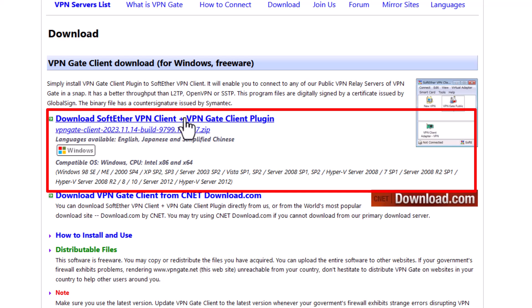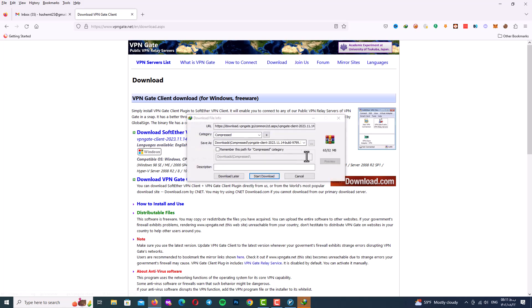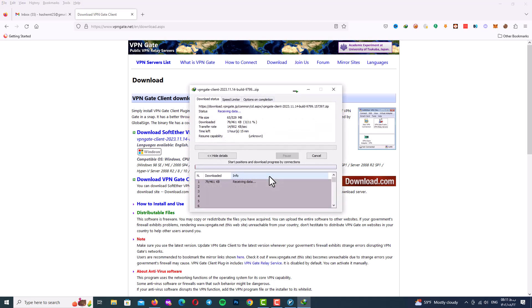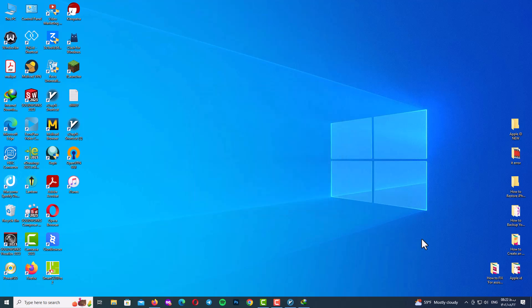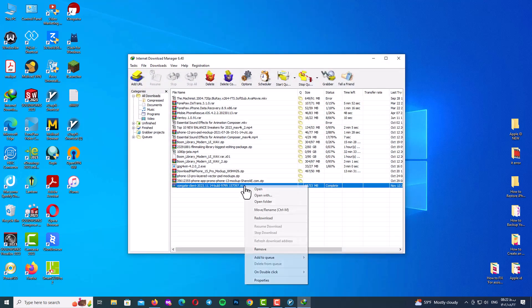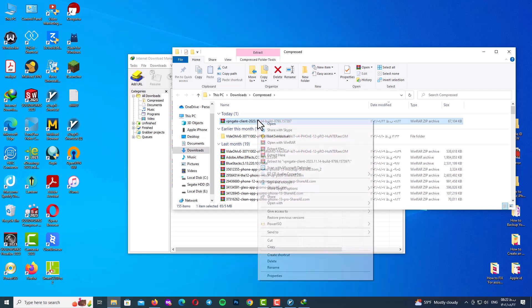The download will start. The size of the program is not too large, so wait for it to download completely. After downloading, go into the program folder and extract the zip file.